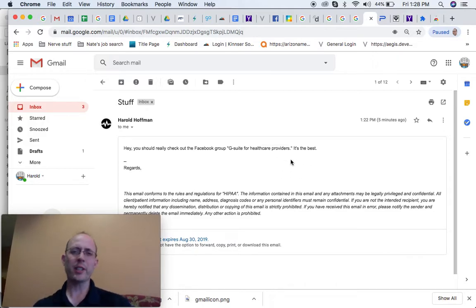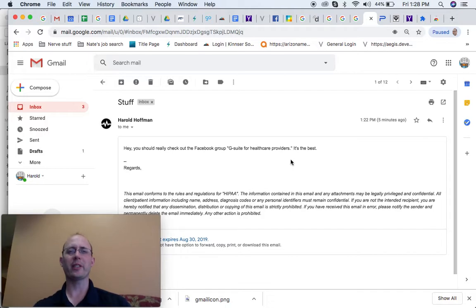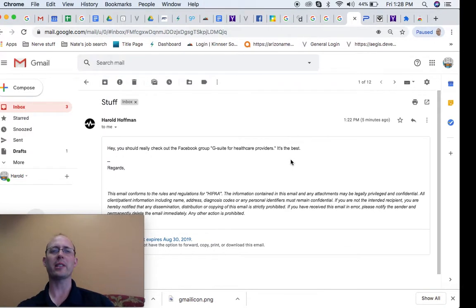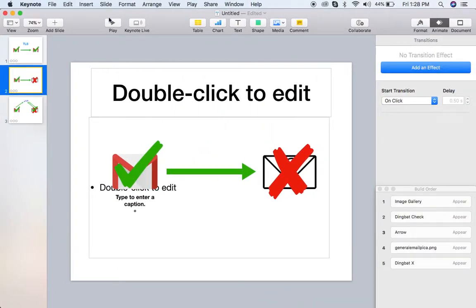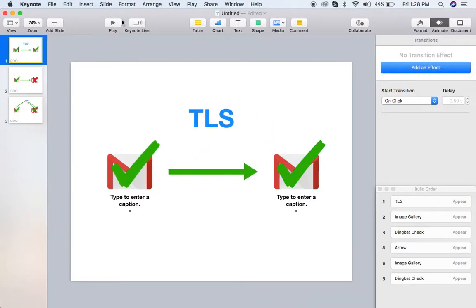The other stuff that I wanted to go through, I put together some slides so you can kind of see visually what we're talking about here.